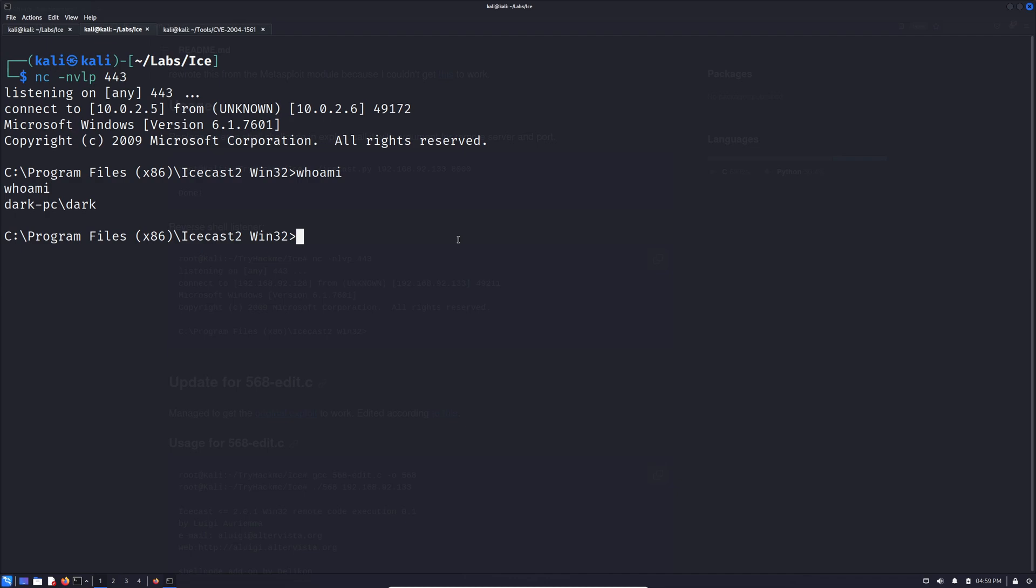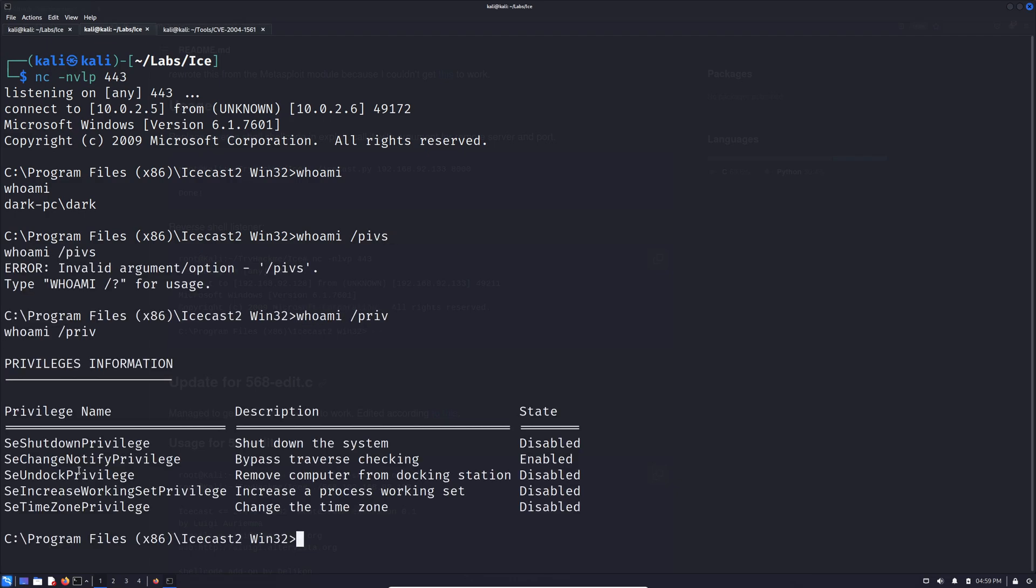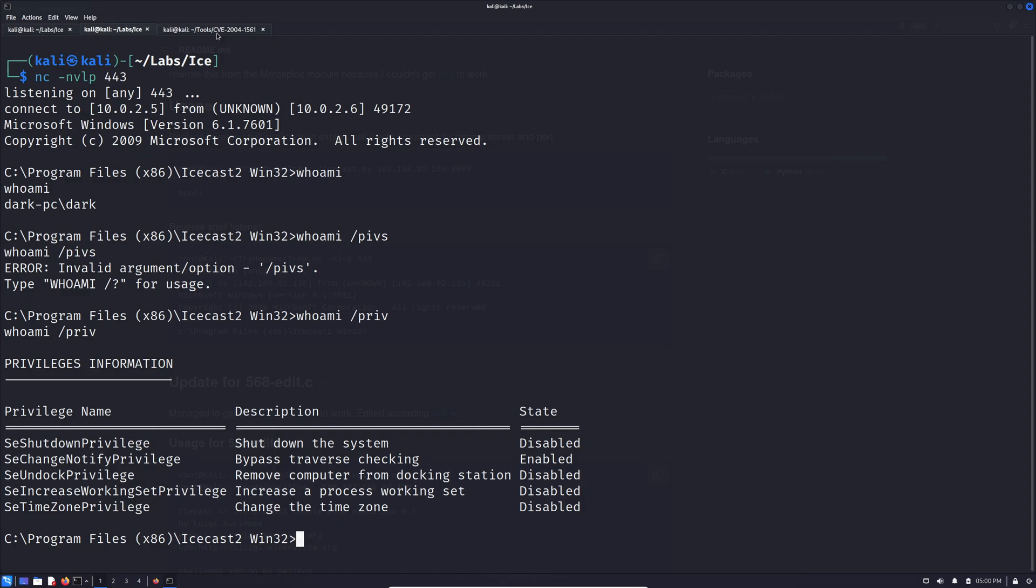Okay. So the next thing that we're probably going to want to do right off the bat, we can always, well, we are eventually going to want to escalate our privileges. You can always look around manually a bit first. And sometimes that can give you a quick win. If for instance, you see that you have se impersonate privilege, then that can be a really quick way to use a potato attack to elevate privileges. But we don't see that here. So let's not spend too much time worrying about looking at things one by one manually. Let's just go ahead and grab winpeas and run that. Our windows privilege escalation awesome script.